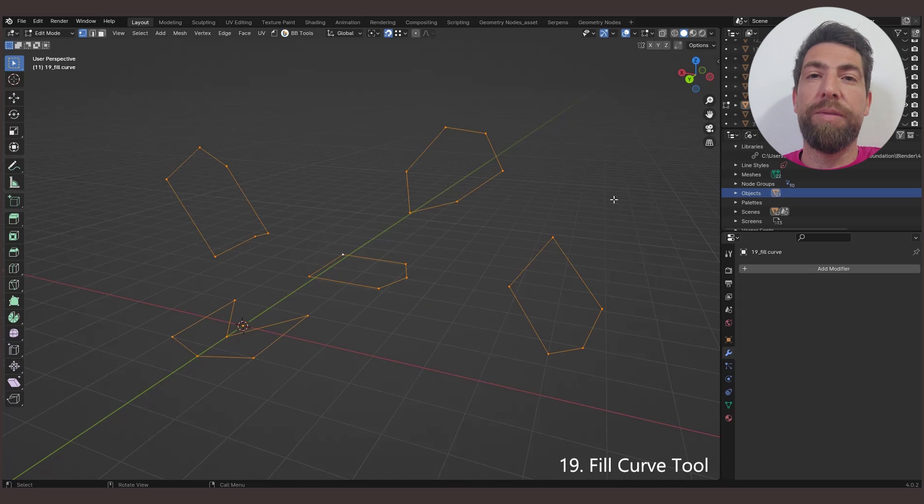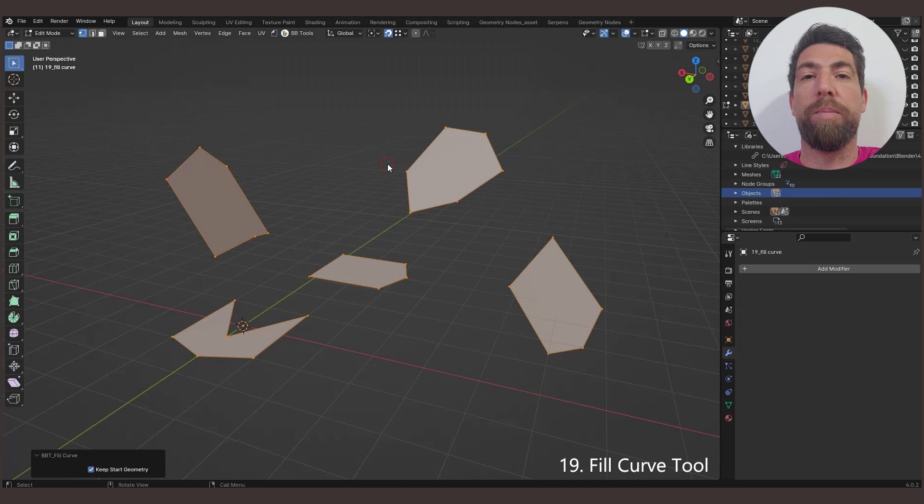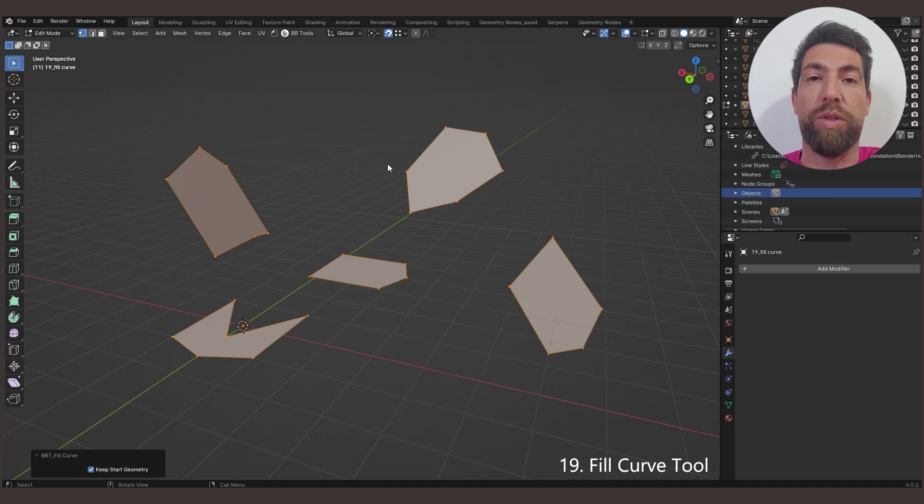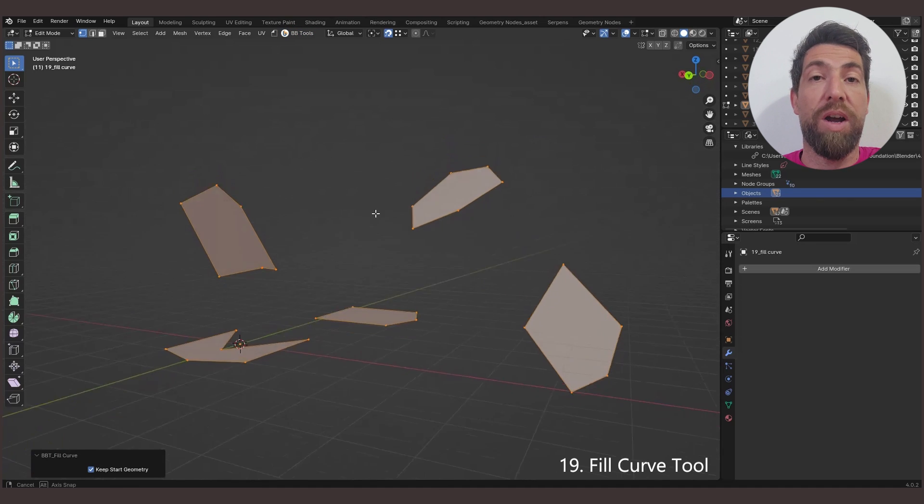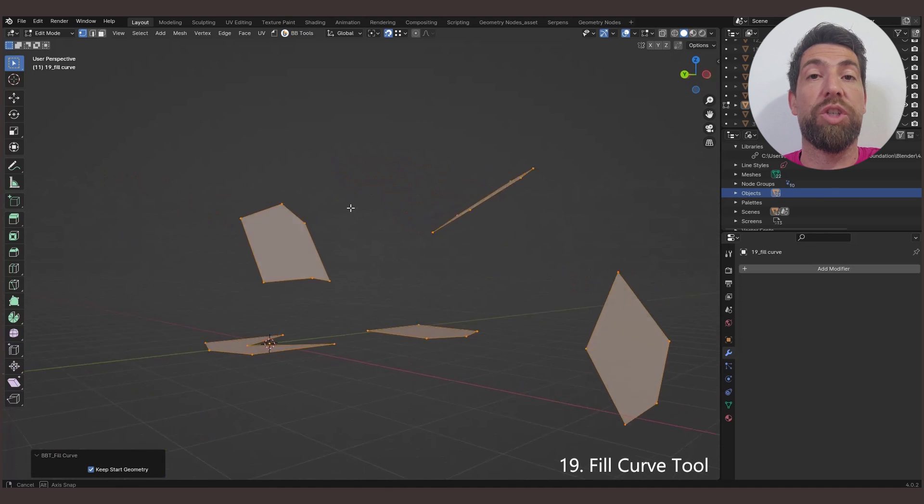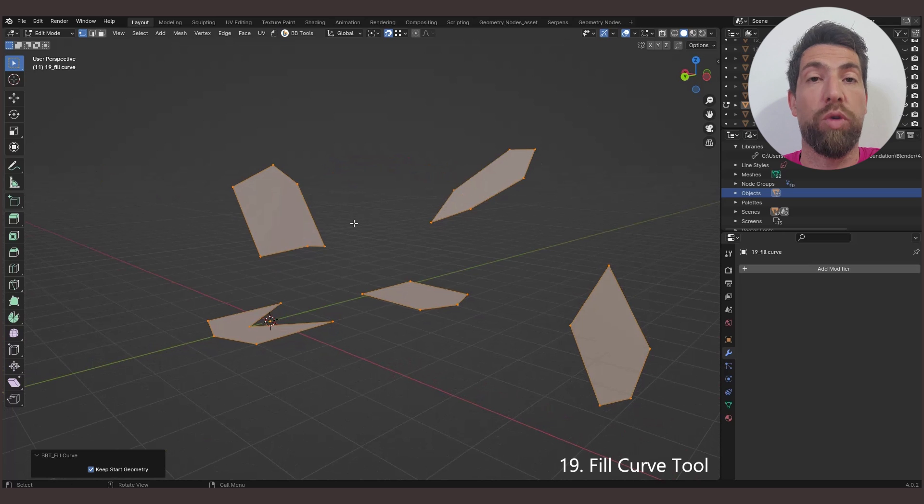Fill Curve tool allows you to create a face from multiple mesh opened or closed loops, regardless of the orientation of the faces normal.